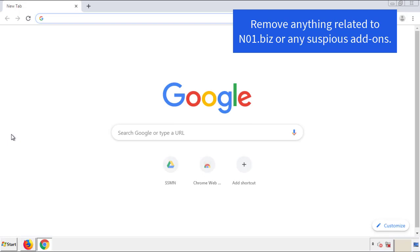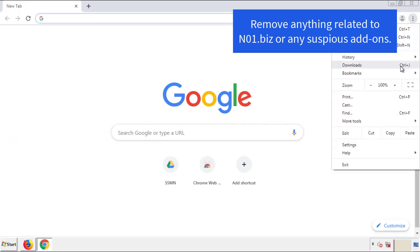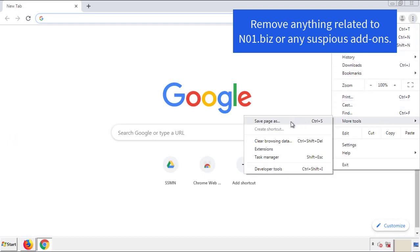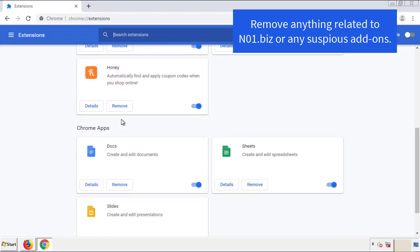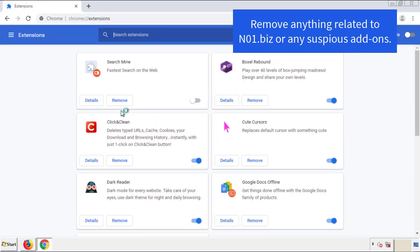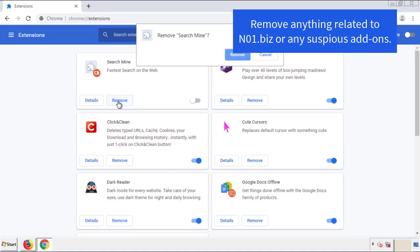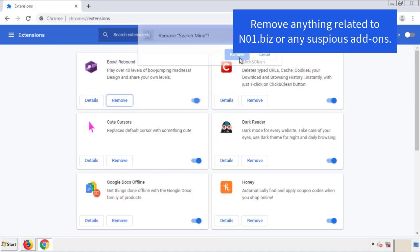Now move on to Chrome. From the menu button, go into Settings and click on Extensions. Again, we're looking for anything suspicious that needs to be deleted. Click Remove and we're done.